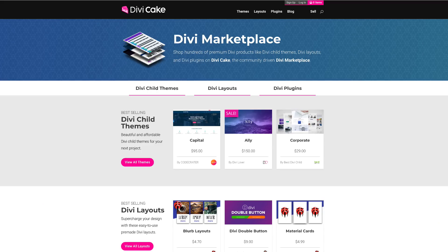Today's episode is made possible by DiviCake.com. Check out the huge selection of Divi themes, layouts, and plugins. The link is in the description below.